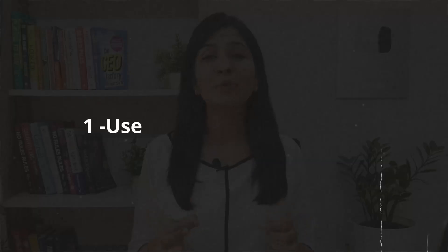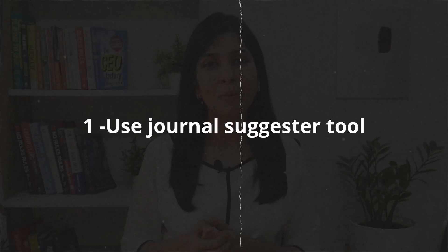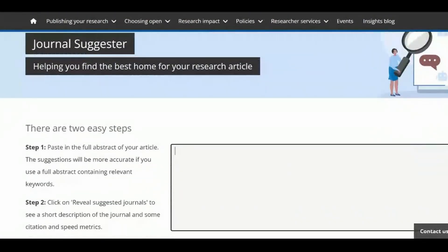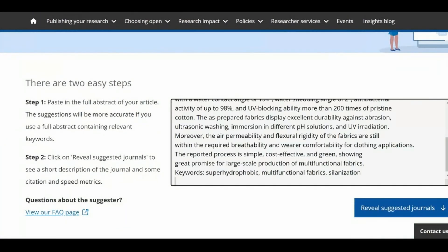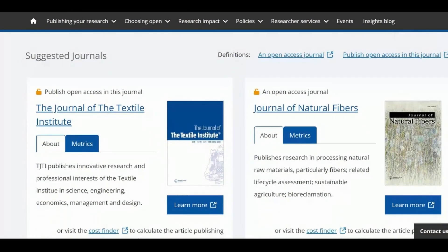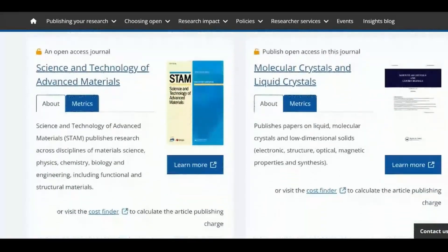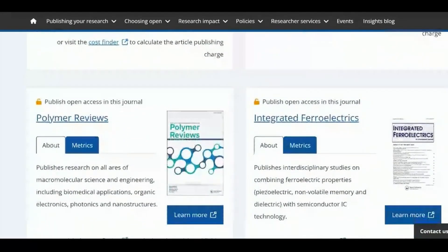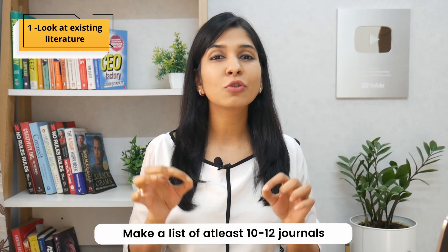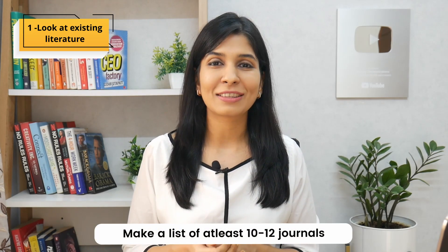Another great way to shortlist potential journals is to use a journal suggestor tool offered by publication houses. For instance, you can use the journal suggestor tool offered by Taylor and Francis Group. All you need to do is input the abstract of your article and it will help you screen out the most suitable journal out of the 2,000 journals in their portfolio. Based on the literature and the journal suggestor tool, make a list of 10 to 12 journals you would like to consider for publication.